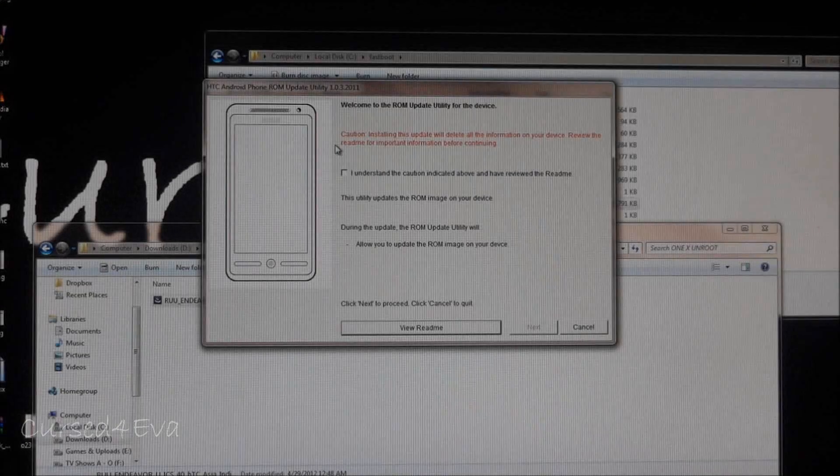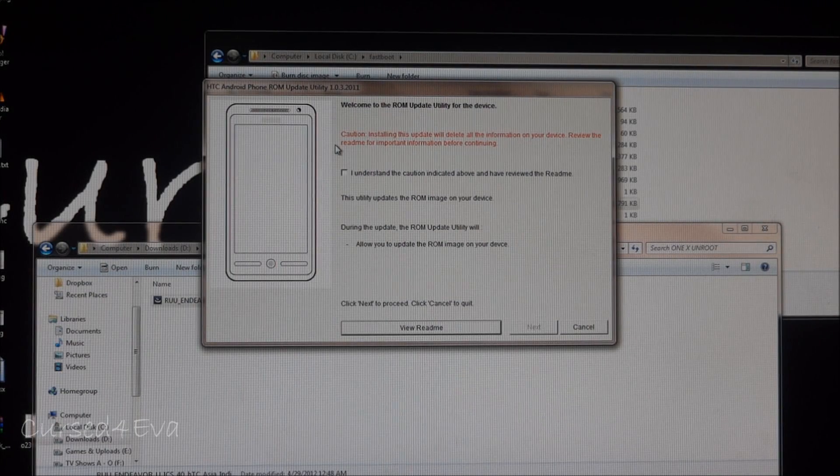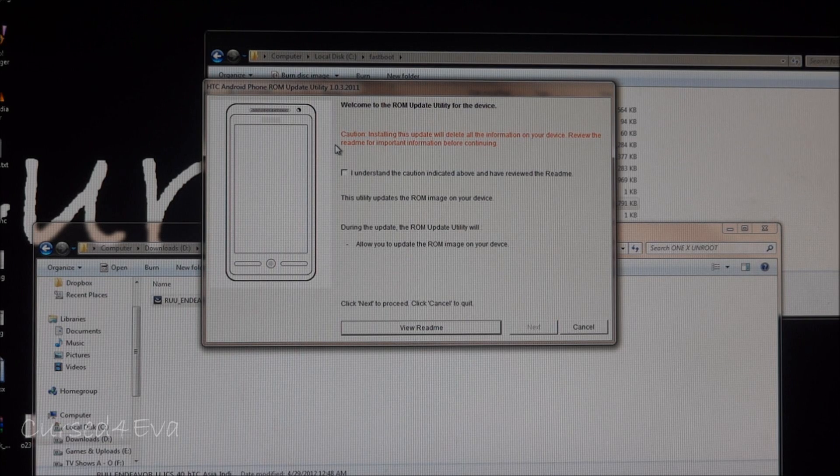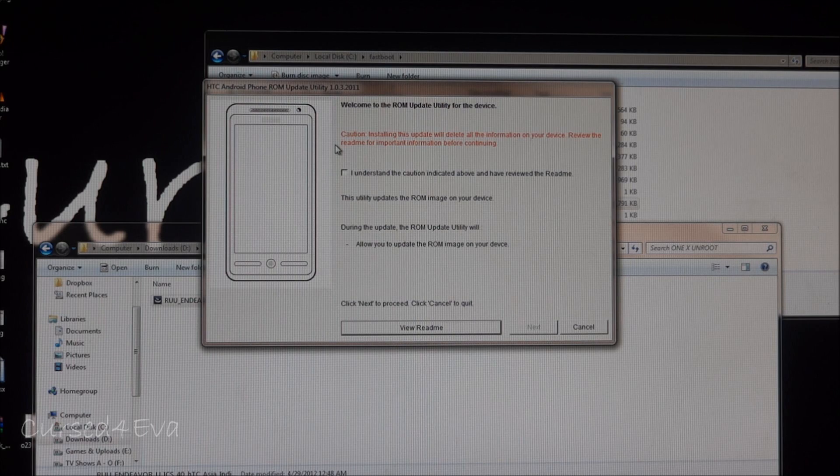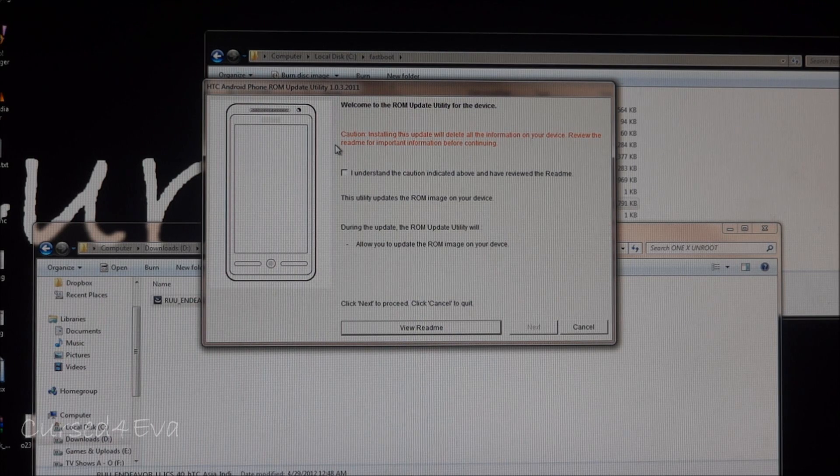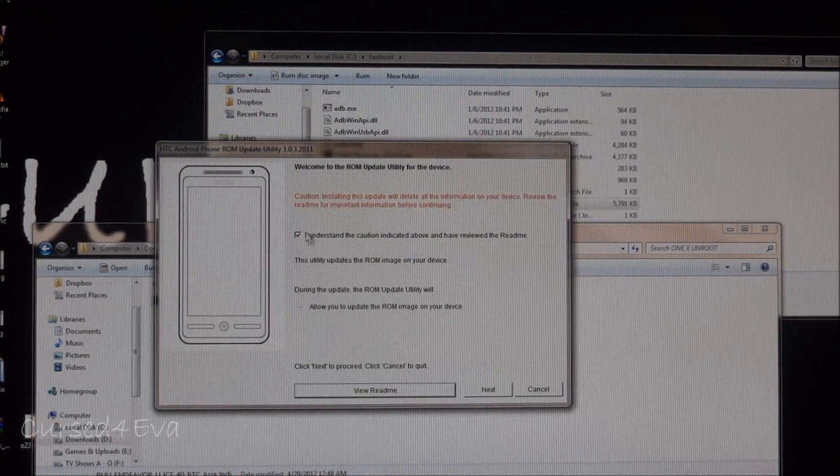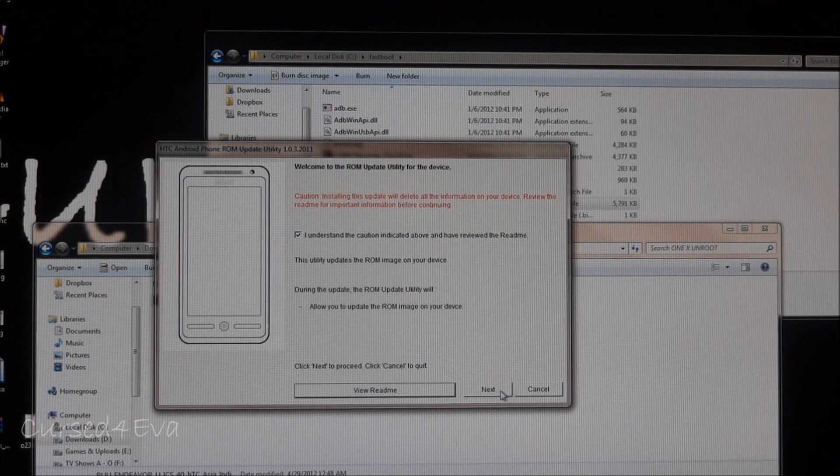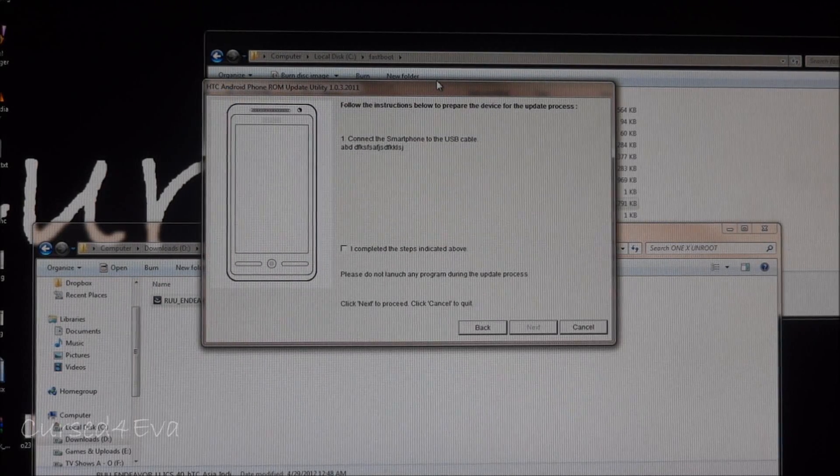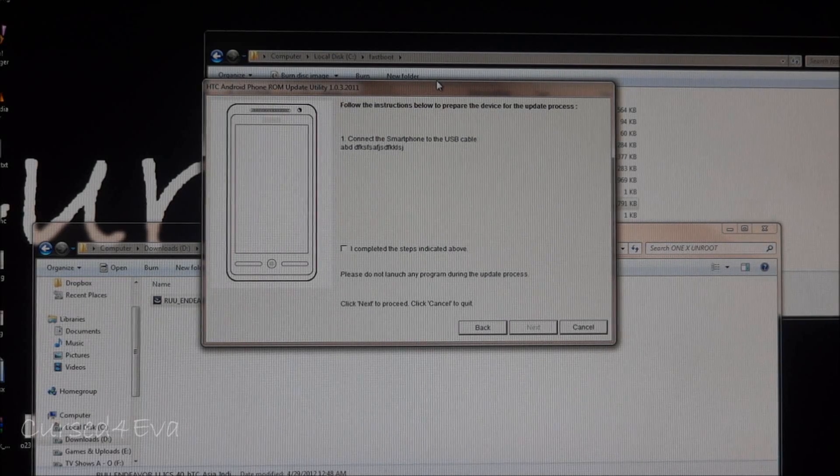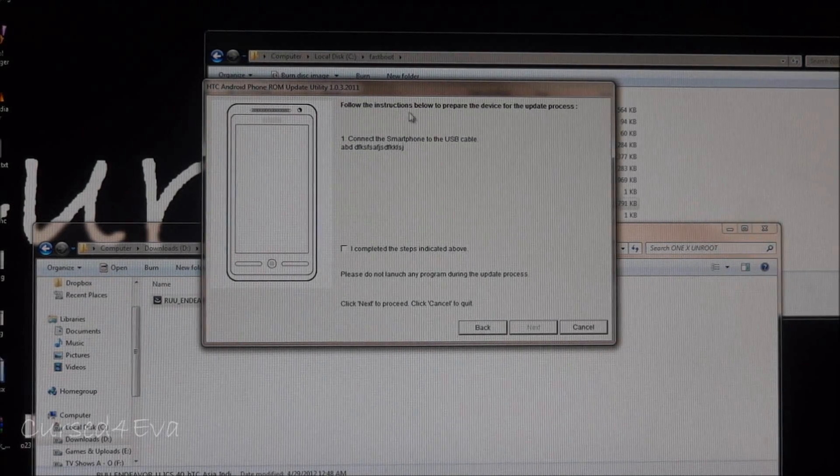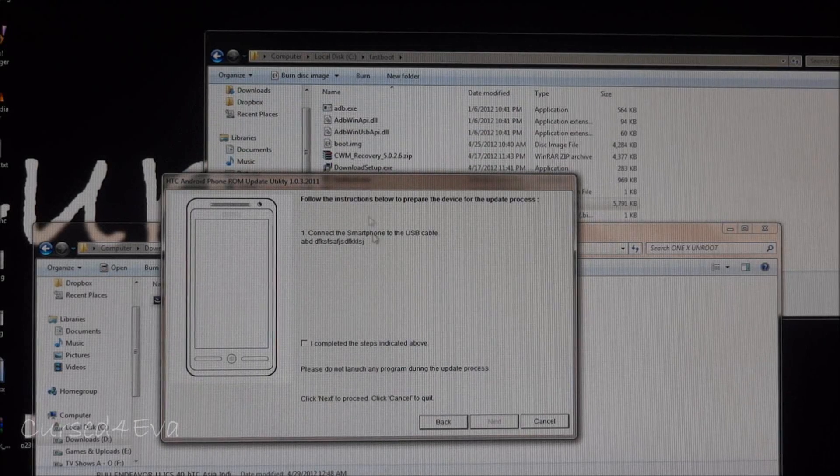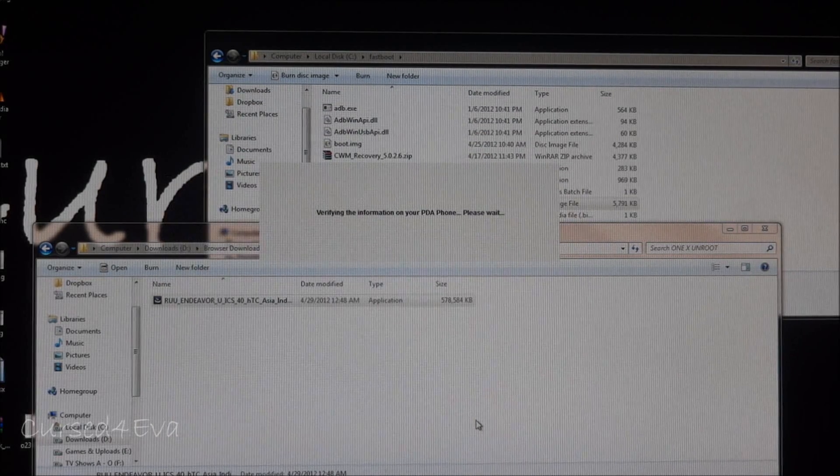Your photos, pictures, videos, or any kind of media files will not be deleted when you do this update, so don't worry about that. Just back up anything else that you want to. Here we go: I understand, and next. Phone is connected, next.